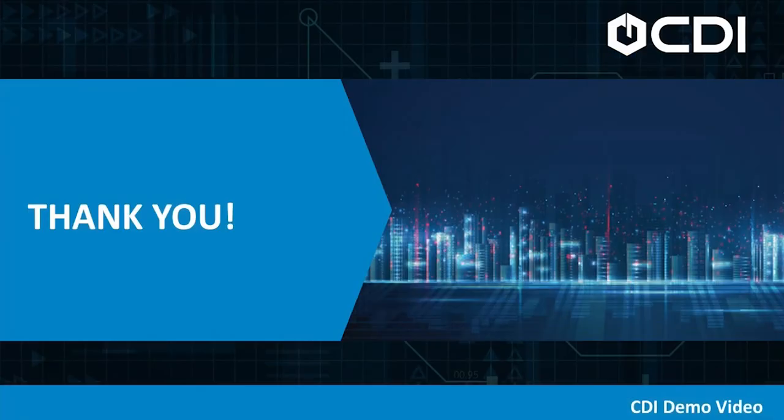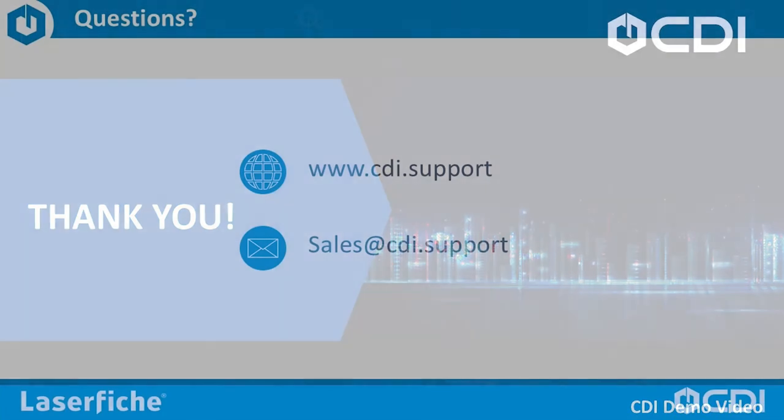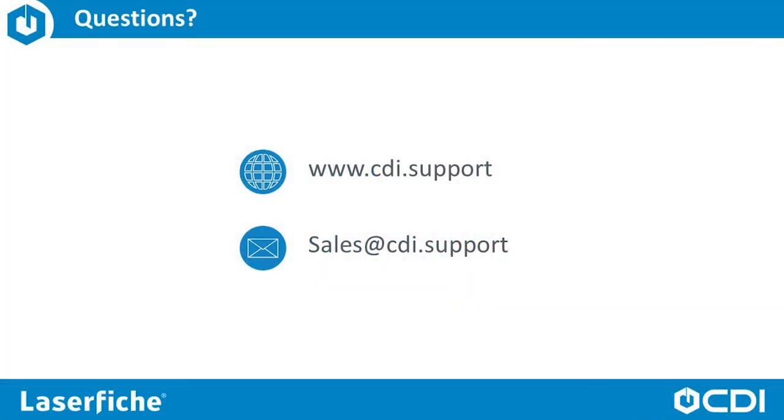Thank you for watching our demonstration of the Laserfiche integration with Adobe Sign. If you have further questions, please contact us on the web at www.cdi.support or email us sales at cdi.support.